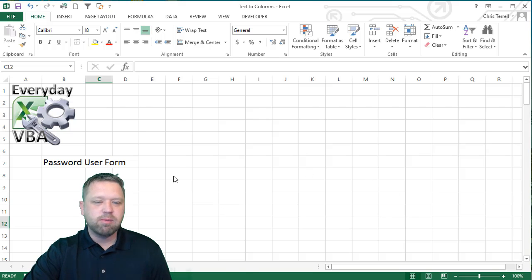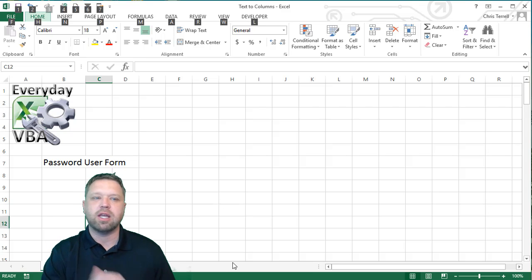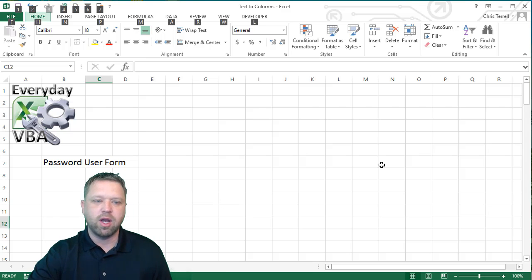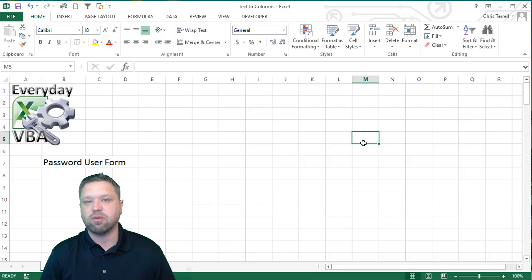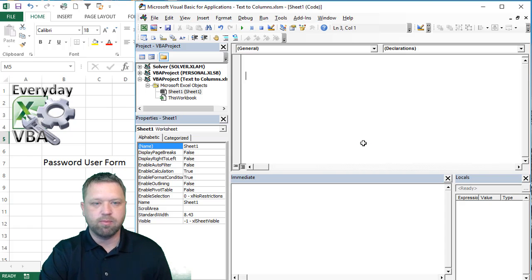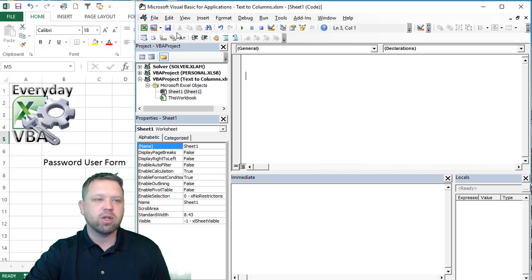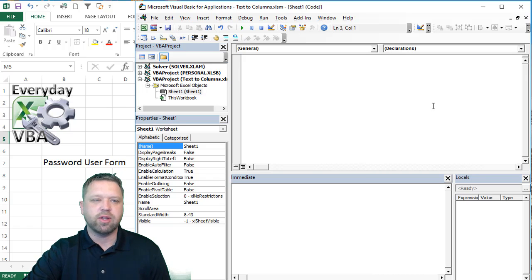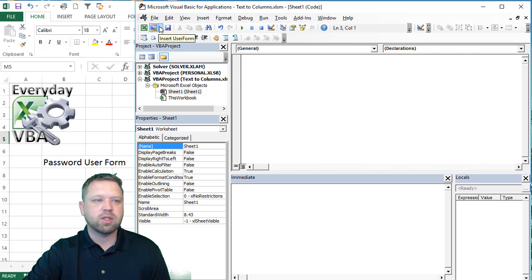Alright, so we're going to dig in. So how do you make a user form? Now the first thing we're going to do is we're just going to make that user form. We're not going to do a whole lot once we have it, but I'll kind of go through that with you. So you're going to go into your VBA editor. That's Alt-F11. And then instead of making a module, we're actually going to do a user form.